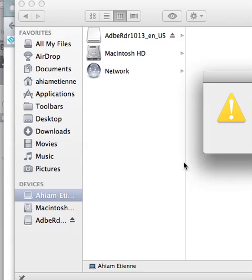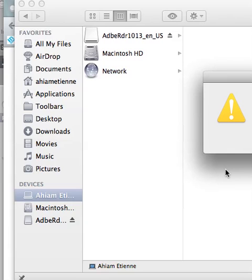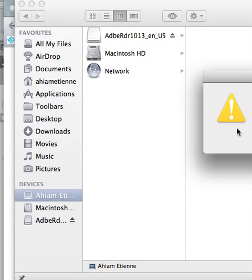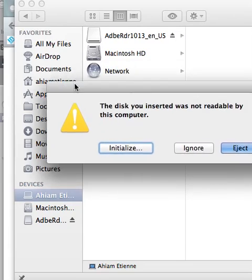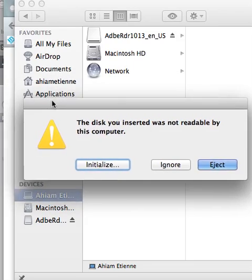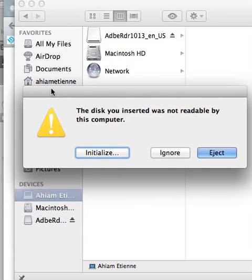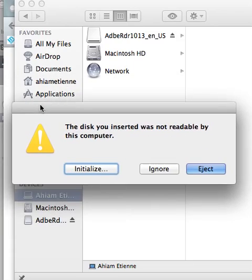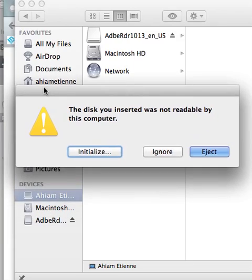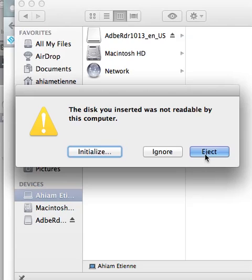The disk you inserted was not readable by this computer. All right, so this is actually perfect. This is what I wanted to show. I've never had this, but I've been wanting to show this to people. If you don't eject your card properly, you can corrupt it. I'm going to eject this. I'm not going to initialize this card because I think the card is still good. I've already mailed those images, so I'm safe.